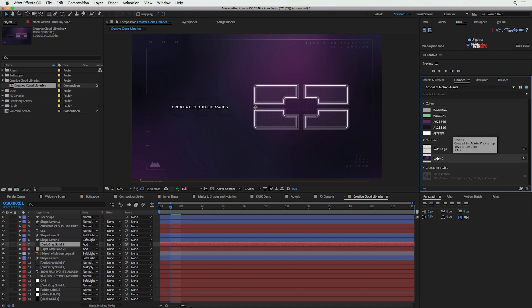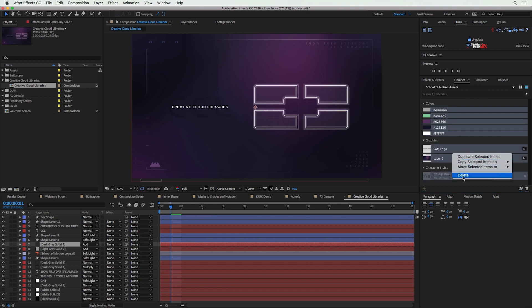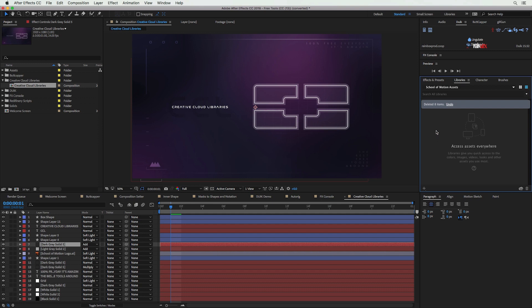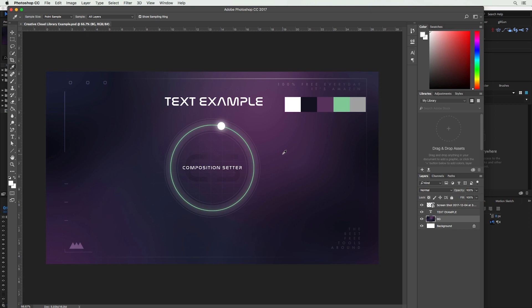I'm going to delete all of those and show you how to add assets to your Creative Cloud Library. I'll use Photoshop, but you can also use Illustrator. Let's say we're inside Photoshop, we've just finished creating the first board for our project, and we have a color palette, a character style, and some assets we want to include. To add colors to your library, hit I for the eyedropper, select a color, hit the plus button, choose Foreground Color, and add it. Repeat this for all colors in your palette.